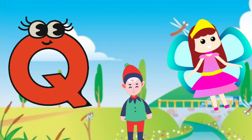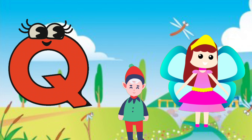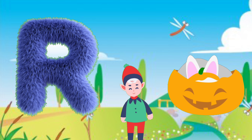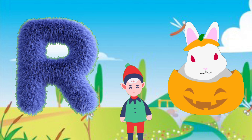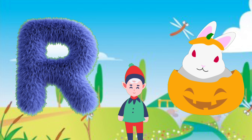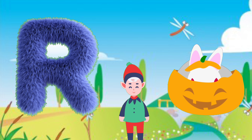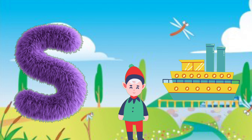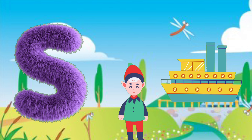U for queen, queen. R for rabbit, rabbit.